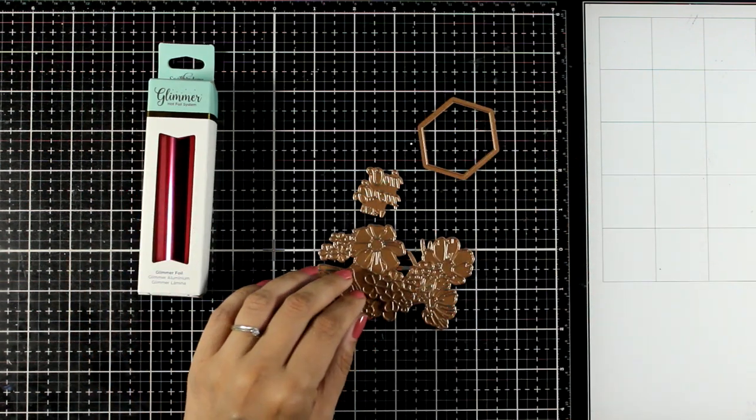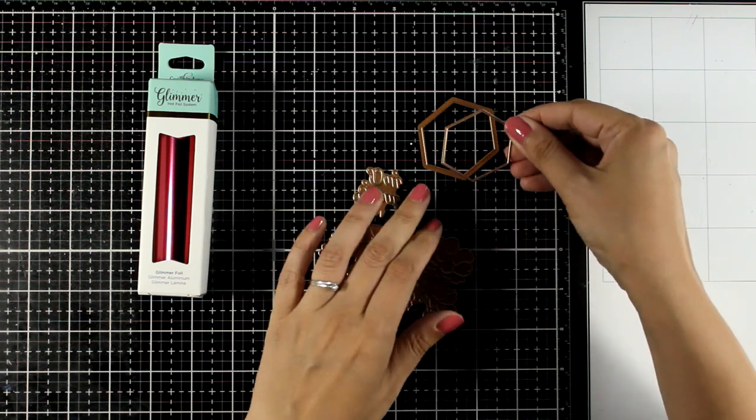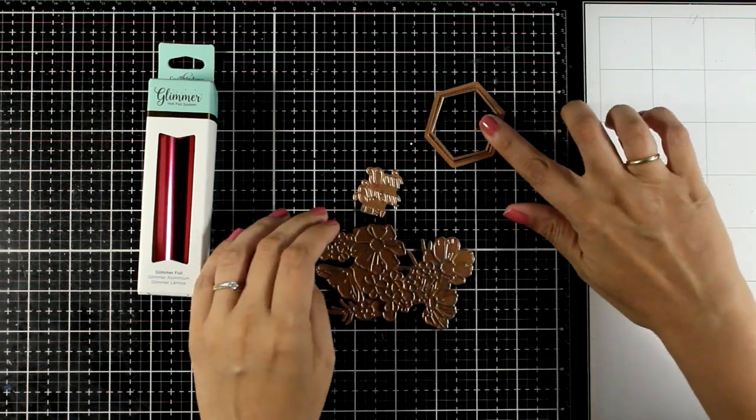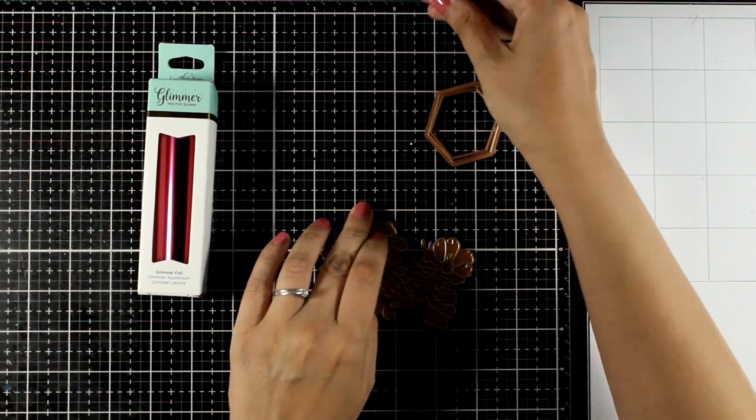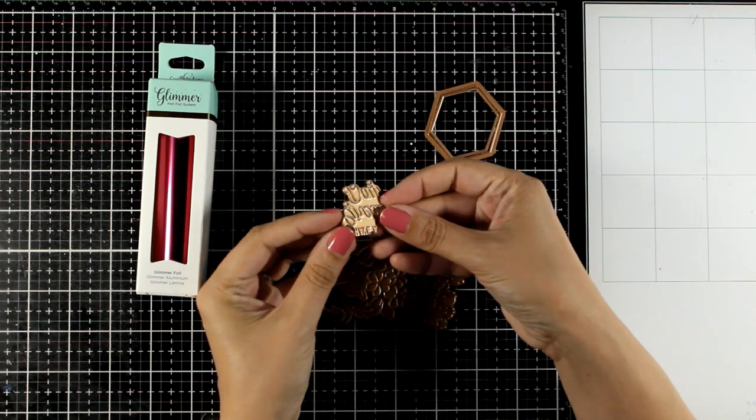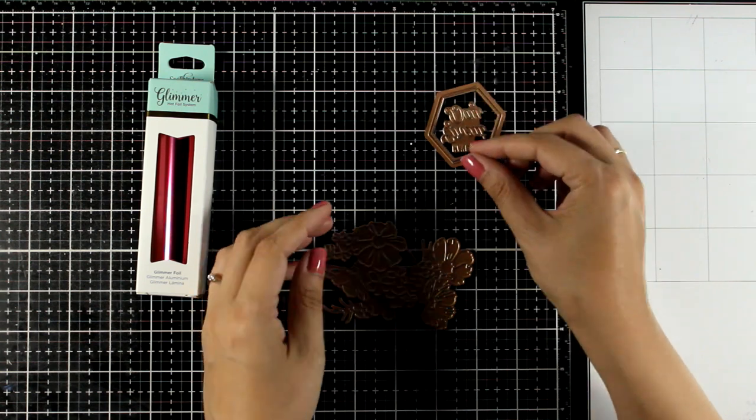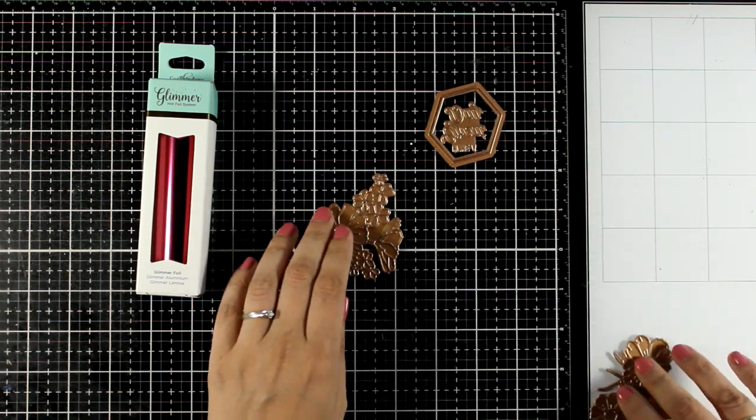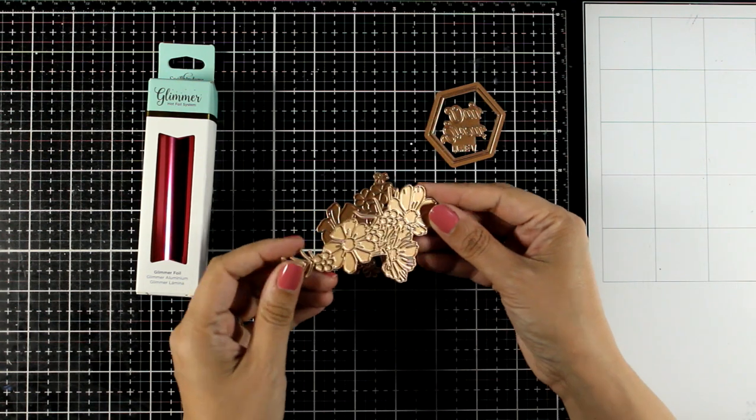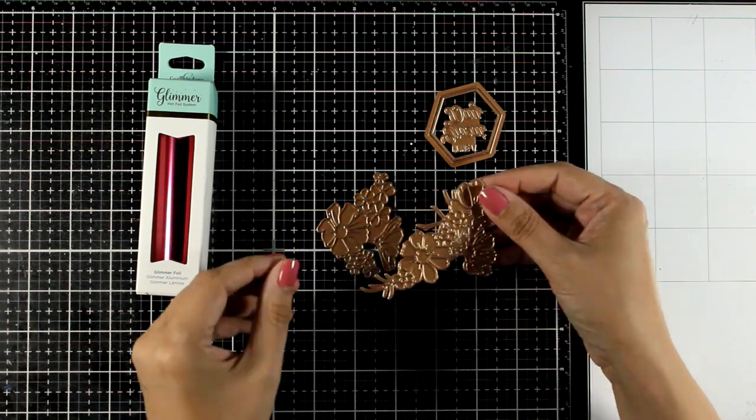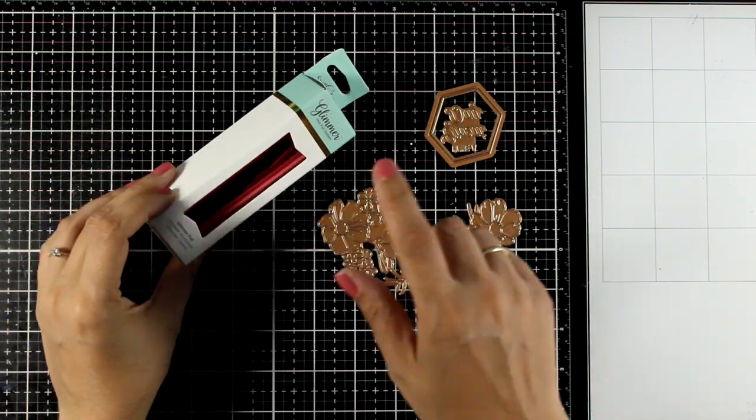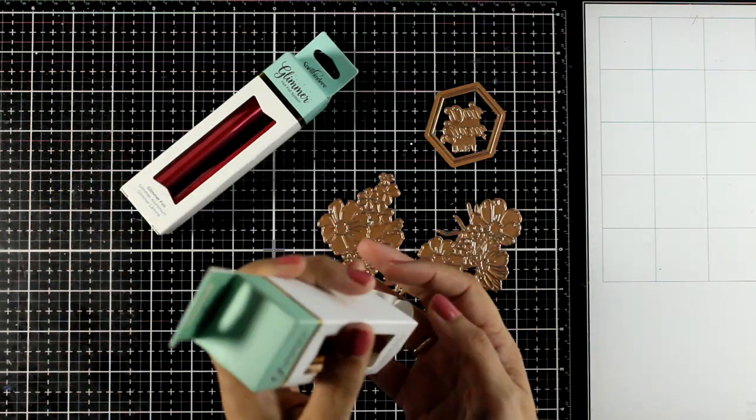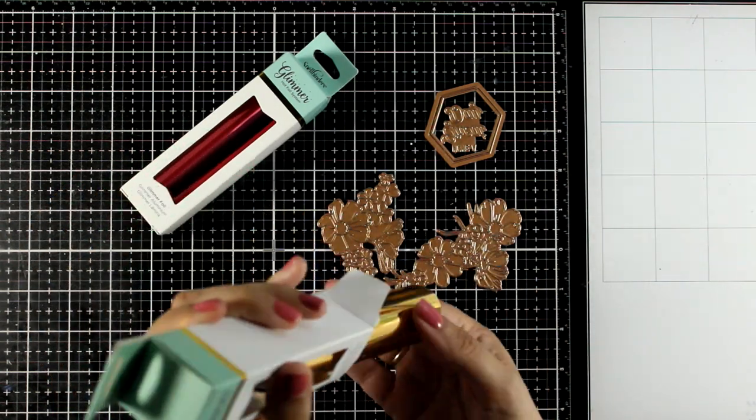It's that time of the month where I'm sharing a project using the Spellbinders foiling kit. This is what you get for August: hexagons that you can foil as well as die cut, a sentiment that fits right inside, and two flower compositions. These create stunning backgrounds to help your sentiment pop. You also get this foil roll, however I'm going to work with the gold one from a previous kit.